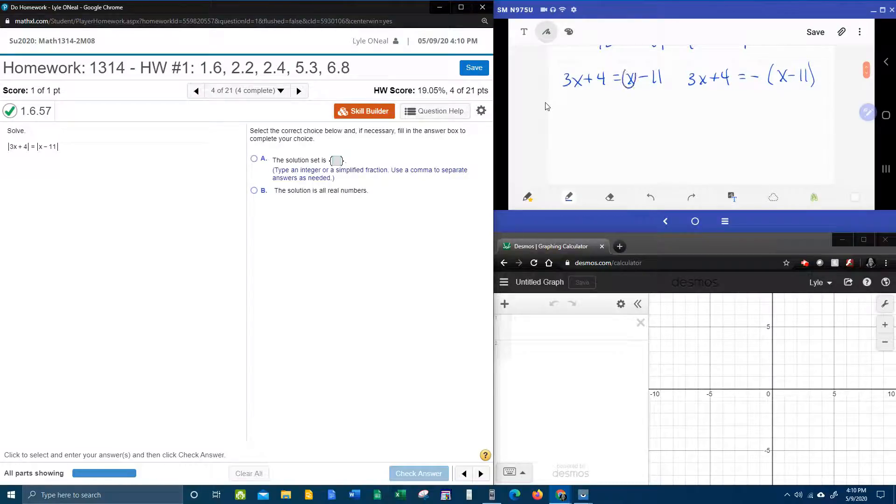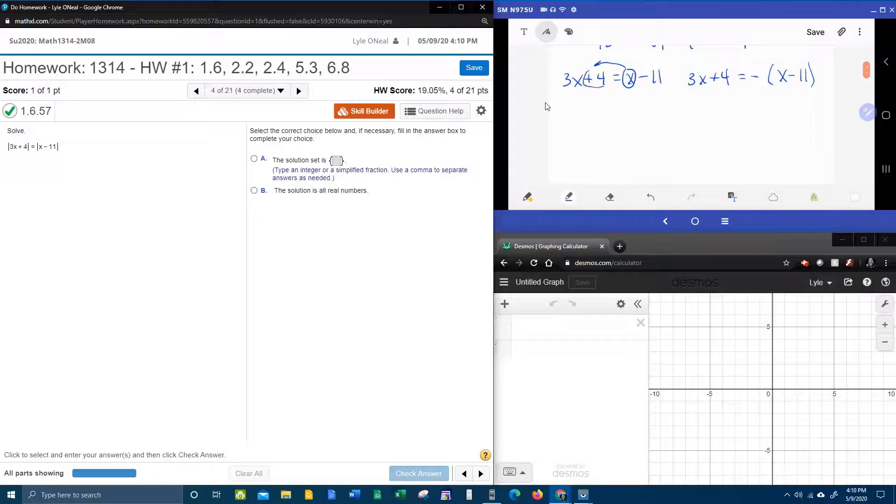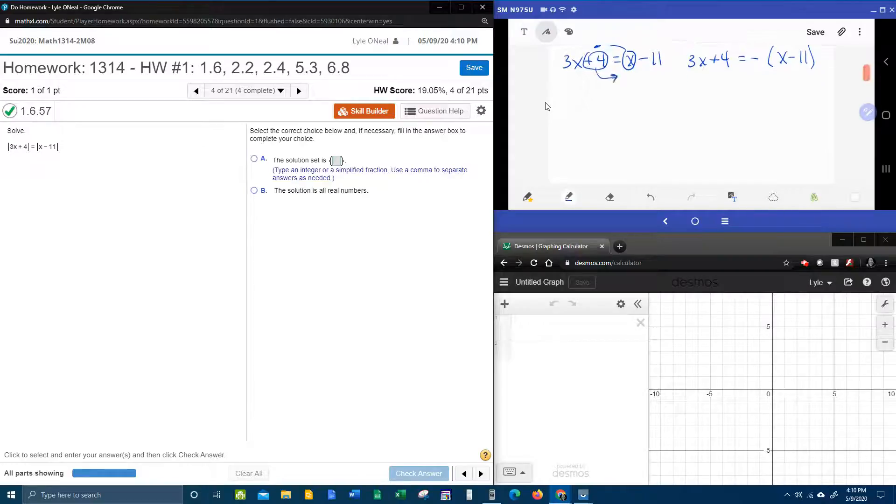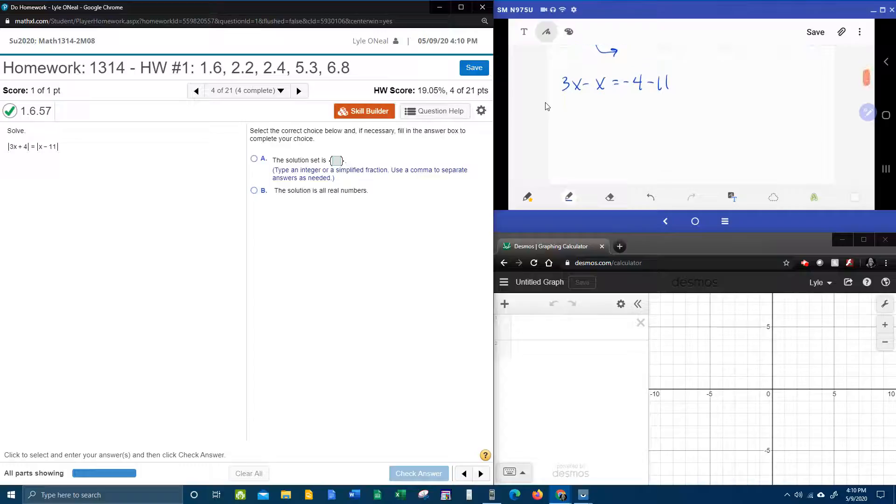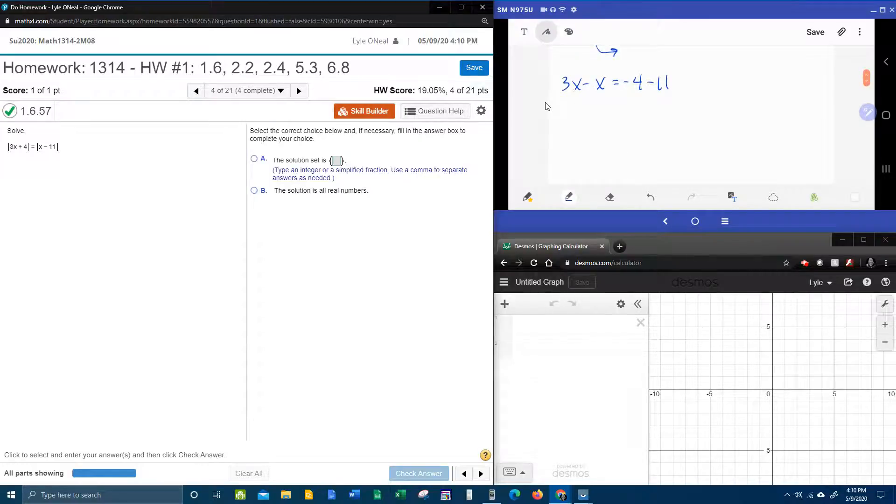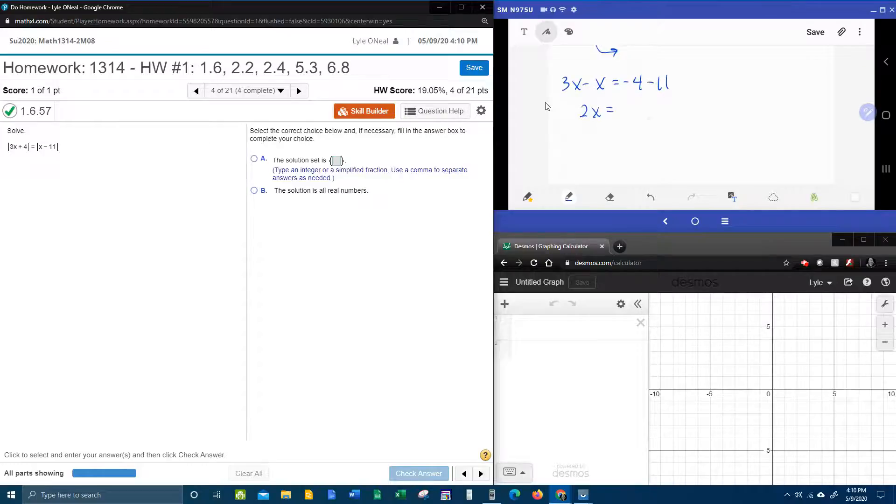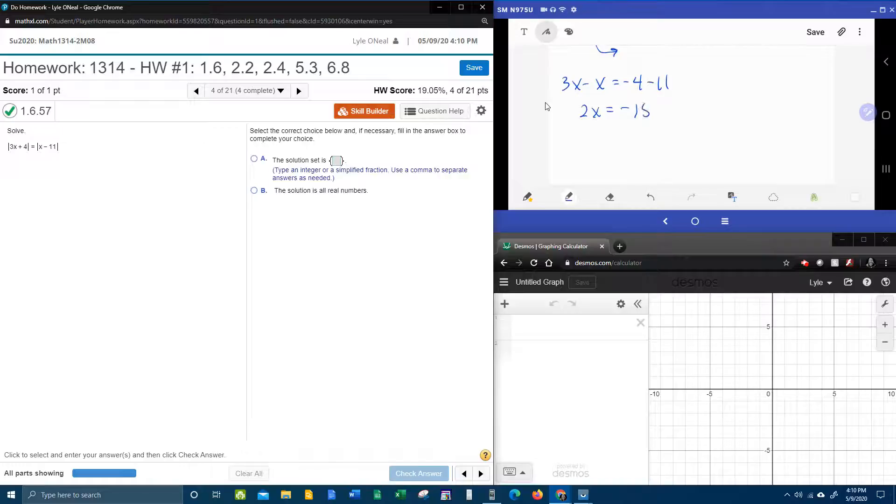Now we're going to proceed to solve. Moving the x this way and the 4 this way. That's going to give us 3x minus x. That's going to become negative 4 minus 11. And then combine like terms. 3x minus x. That's a 2x. Two negatives make a bigger negative when you combine them. That's negative 15.